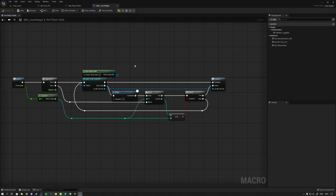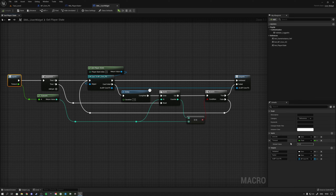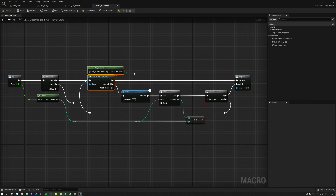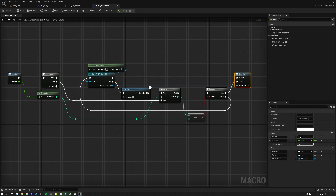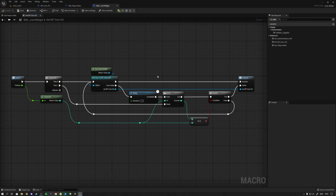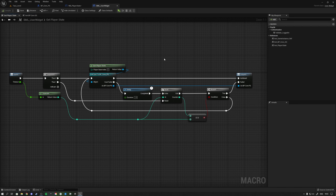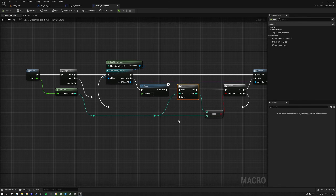Let me double-click the macro to show you the logic. Inside the macro we have an execution input pin and a float input with a default value of 10 seconds. On a sequence node we try to cast to a specific class — in this case the player state. If the cast succeeds we go into the 'validated' output and pass through the reference. If the cast fails we go into a one-second delay, then a Do-N node where N equals the timeout period.